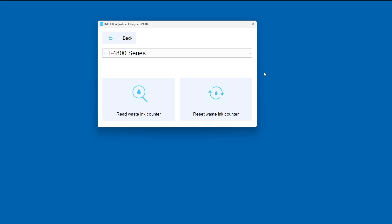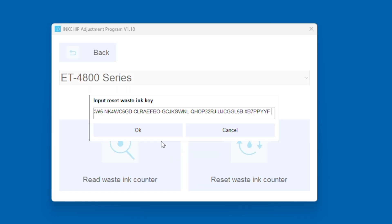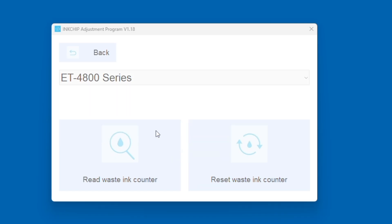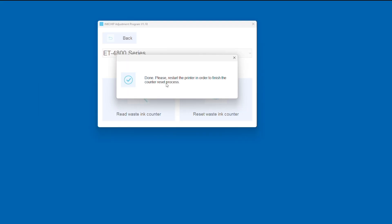With this code, you're going to go back to the software. You're going to click reset waste ink counter and you're going to insert your key that you purchased. Once you have done that, it is going to prompt you to reset your printer. You're going to do that—you're going to power it off and then power it back on. Then you will have totally reset the waste ink counter within the printer, and that will register to your printer that you have replaced the maintenance box.